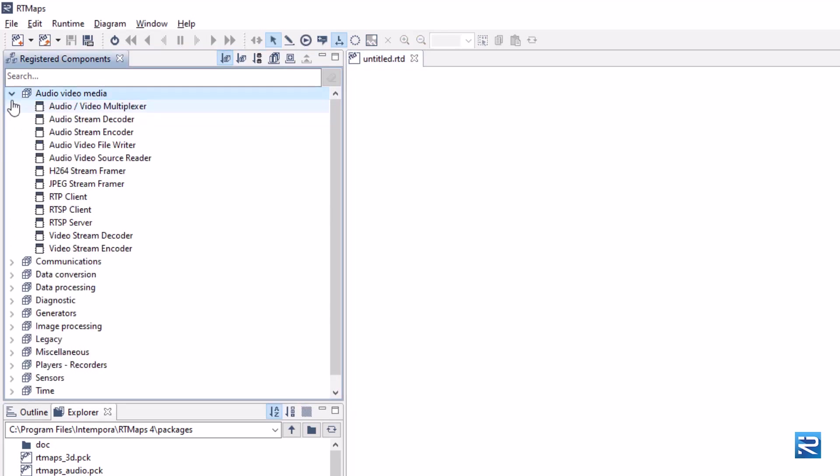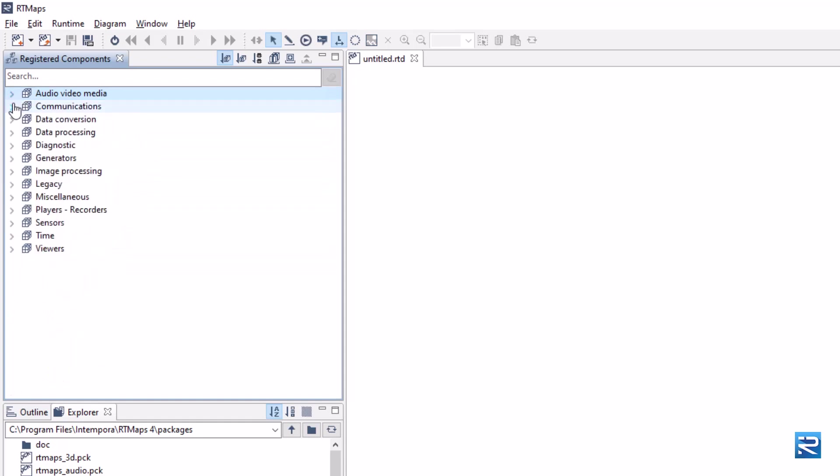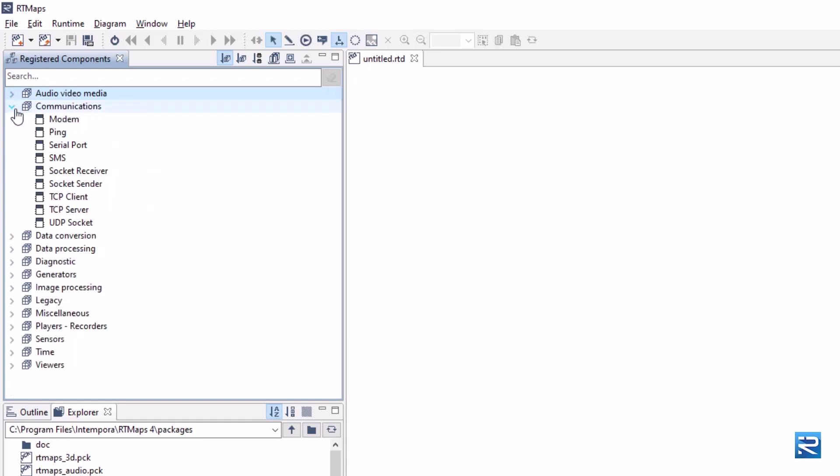For example, to connect an IP camera, you have everything you need in that section. In the communication section, you will find network components such as UDP sockets or TCP client.